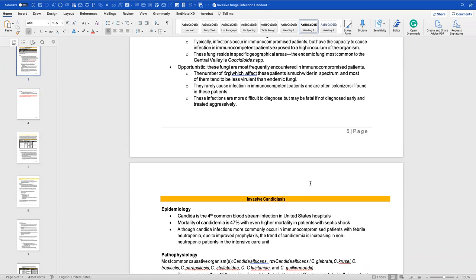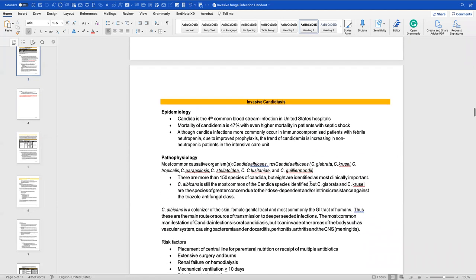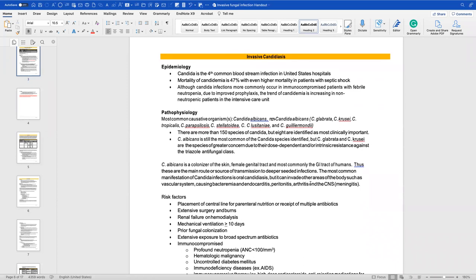These infections are more difficult to diagnose but may be fatal if not diagnosed early and treated aggressively. Candida is the fourth most common bloodstream infection in U.S. hospitals. Mortality from candidemia is 47%, with even higher mortality in septic patients. Although candida infections more commonly occur in immunocompromised patients with febrile neutropenia, the trend of candidemia is increasing in non-neutropenic ICU patients — making this something we are extremely worried about.